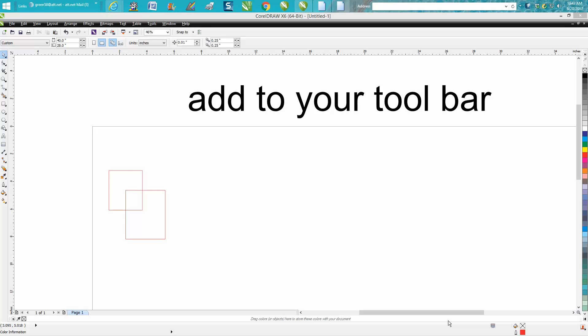Hi, it's me again with CorelDRAW Tips and Tricks and I've never been more happy or more pleased to answer an email and make a video for somebody.